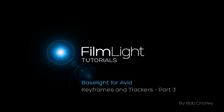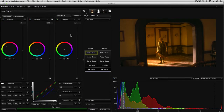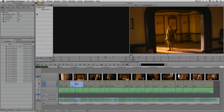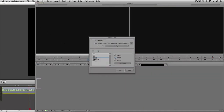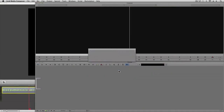Hi, this is Bob, and welcome back to the final part of this three-part tutorial on keyframes in Baselight. In this final part, I'm going to show you how to create a dynamic grade using keyframes, and I'm going to use another project for this.